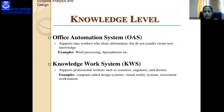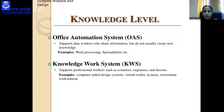The second level is the knowledge level, which includes the Office Automation System (OAS) and Knowledge Work System (KWS). OAS supports data workers who share information but do not usually create new knowledge — examples include word processing and spreadsheets. Knowledge Work Systems support professional workers such as scientists, engineers, and doctors — examples include computer-aided design systems, virtual reality systems, and investment workstations.